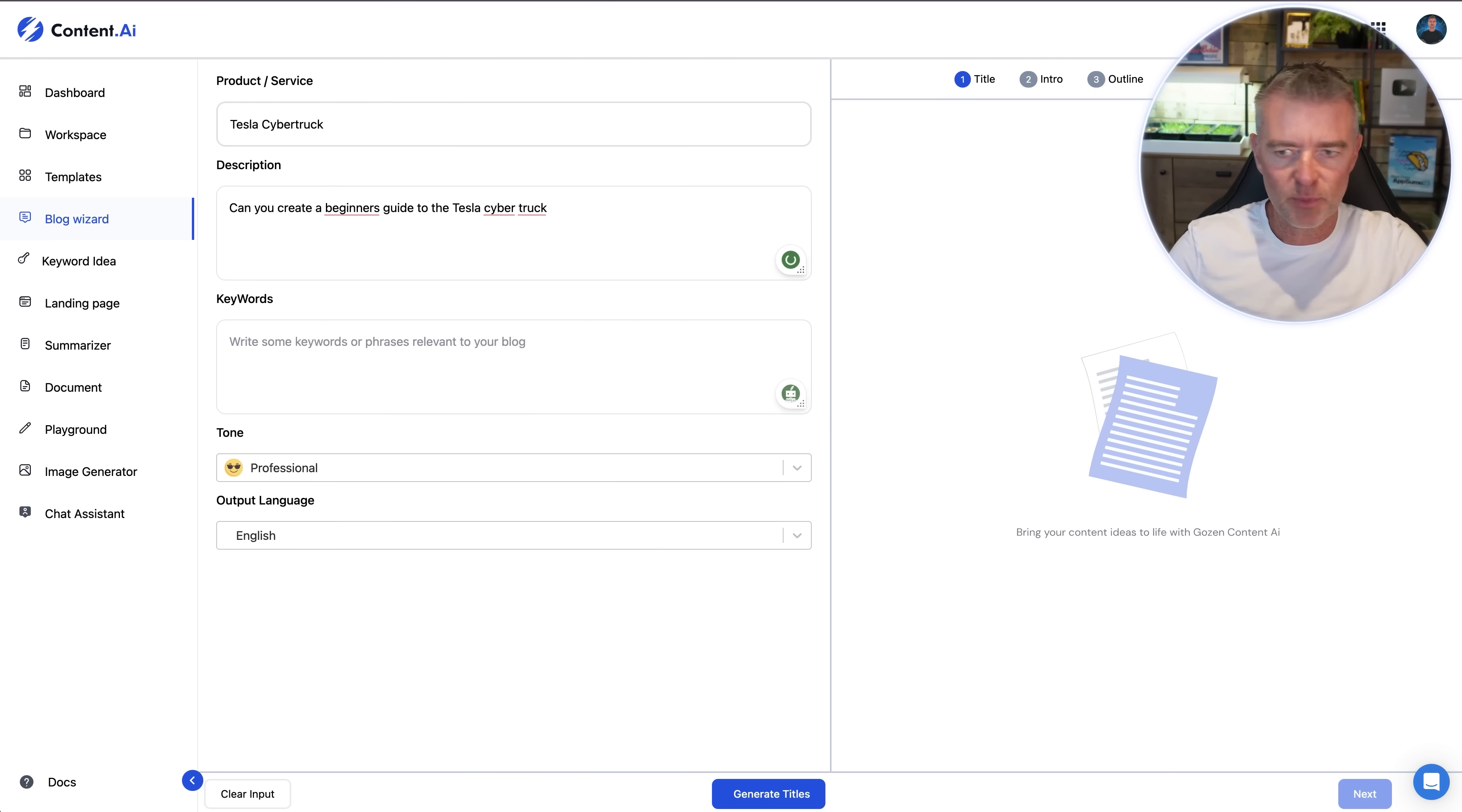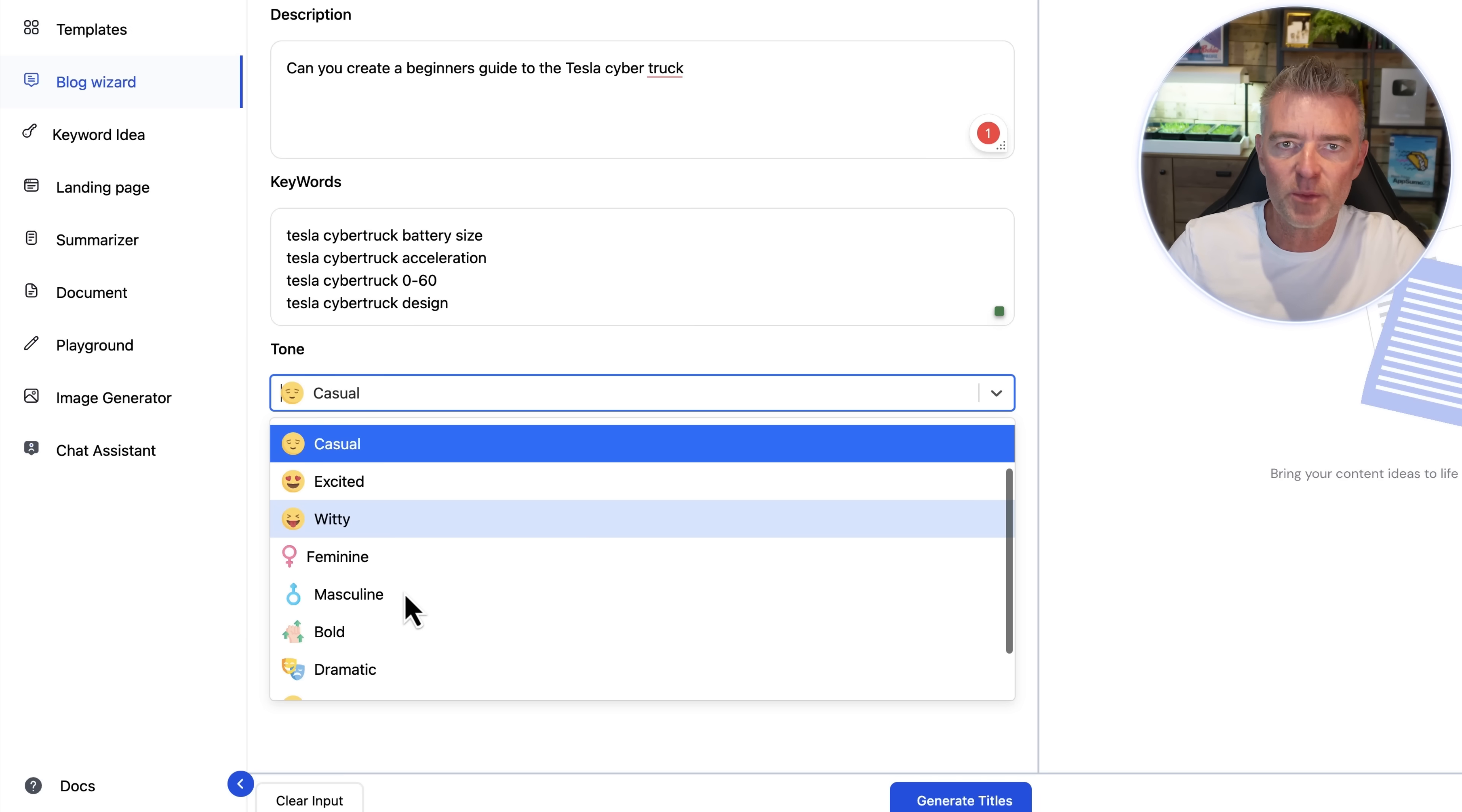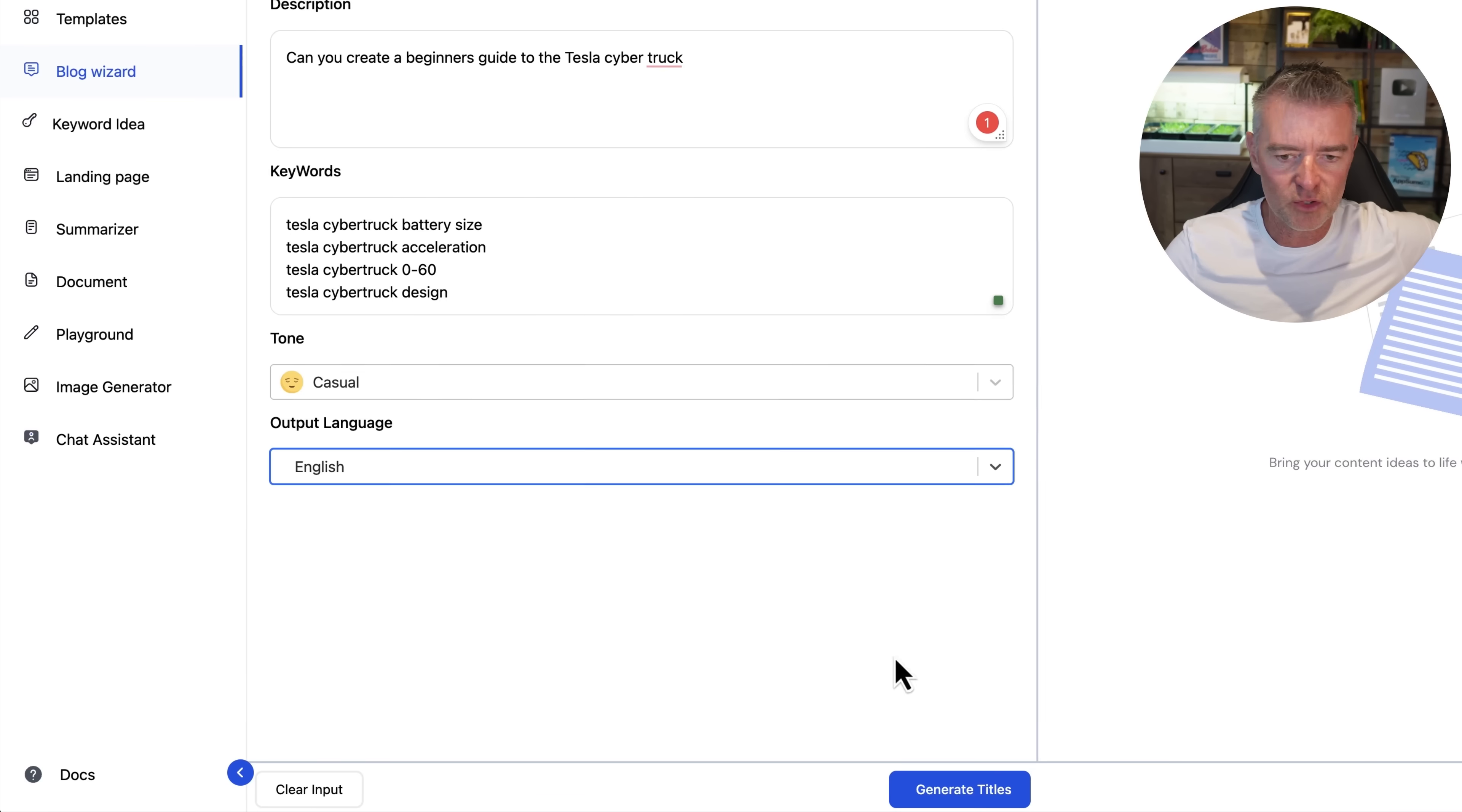Then all we need to do is put in a few keywords and obviously if you've got keywords that you specifically want to rank for then this would be the perfect place to put them in. And then we can choose our tone just here. I'm going for casual but there's also like excited, witty, feminine, masculine. You know this could be really good. You know if you're a guy trying to write an article for women then you know you might struggle with that. So if we just pick feminine and get the AI to do all the work it knows exactly how to write in a feminine tone. We're going to choose the output language as English but look at all these different languages that you can use. There is absolutely loads of them.